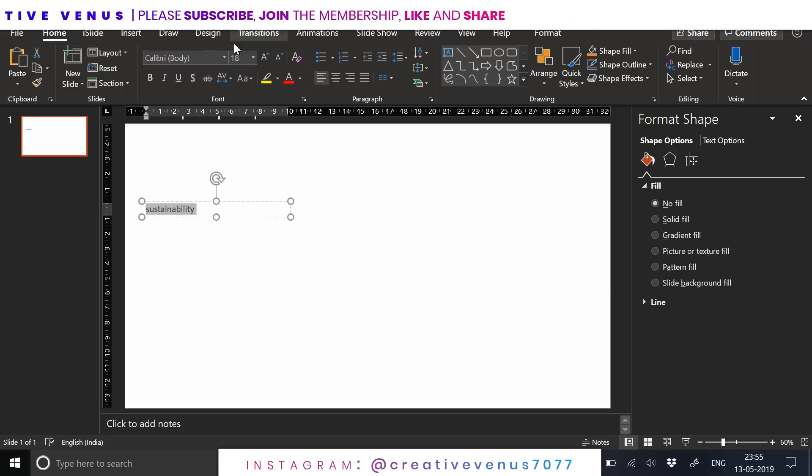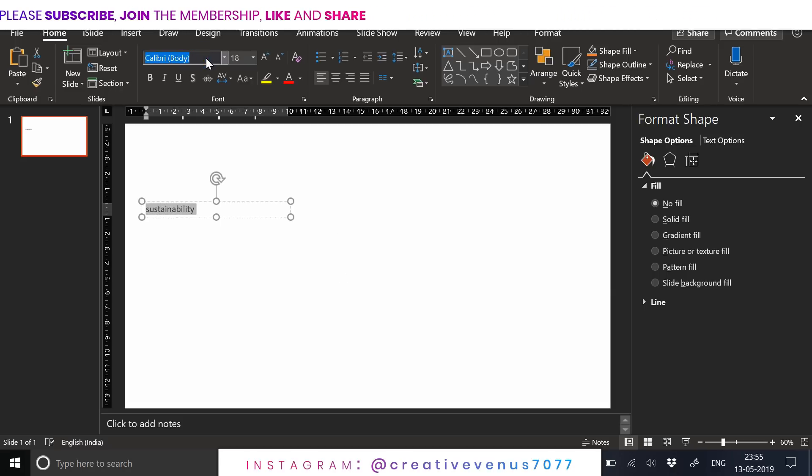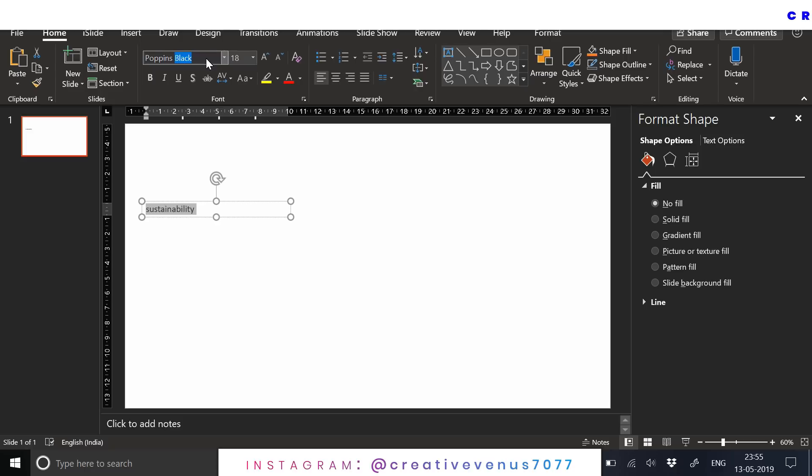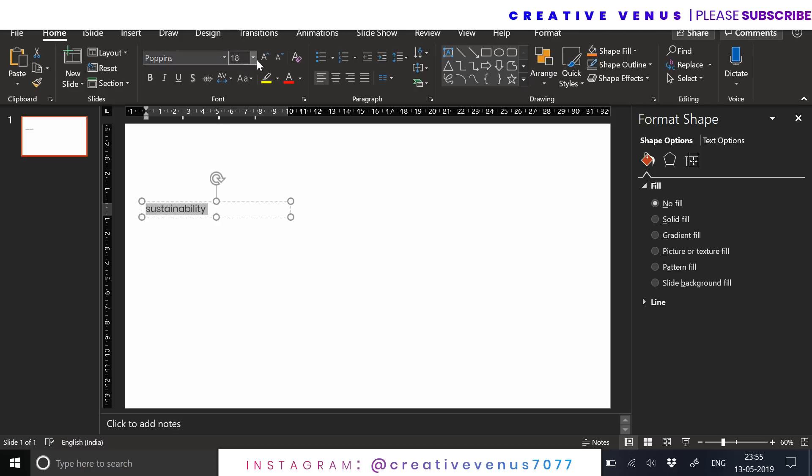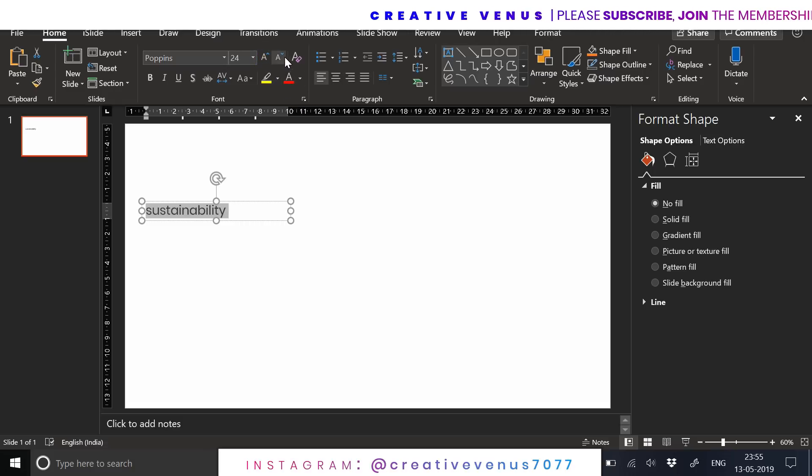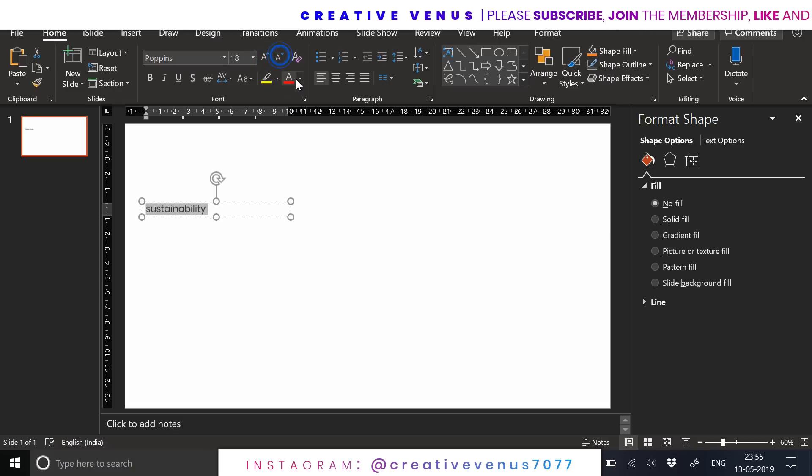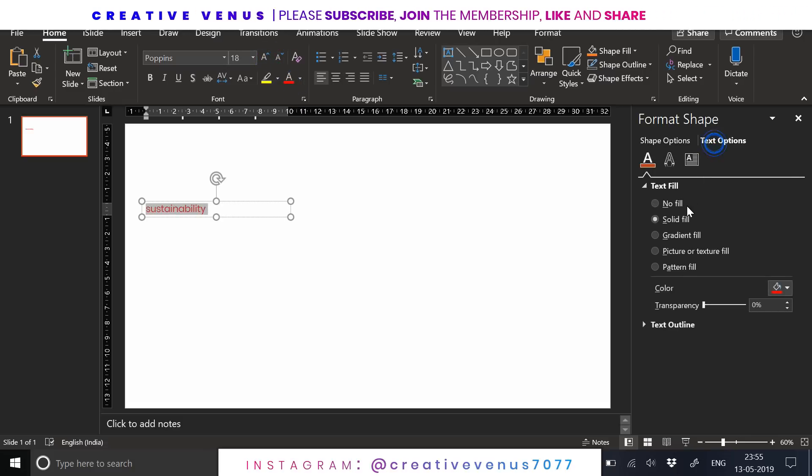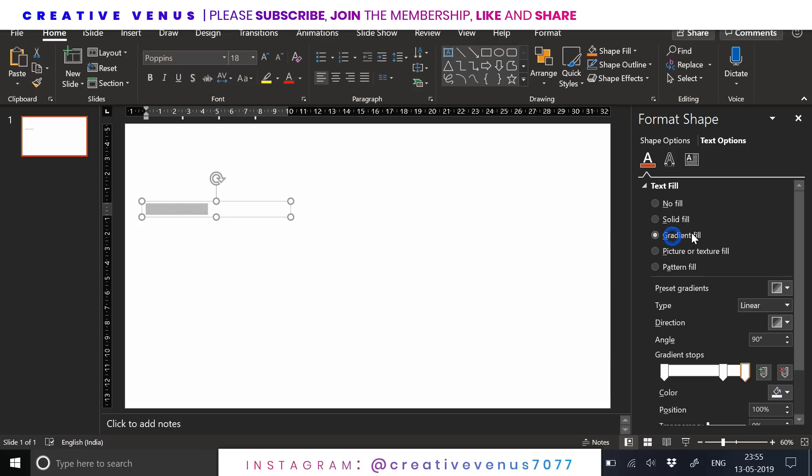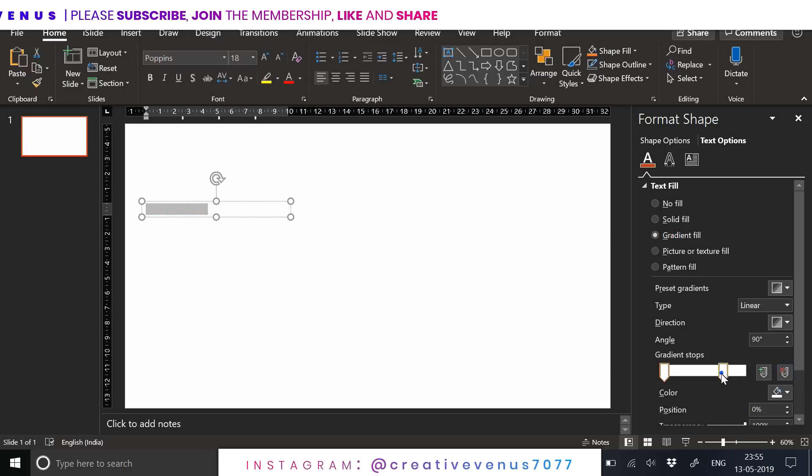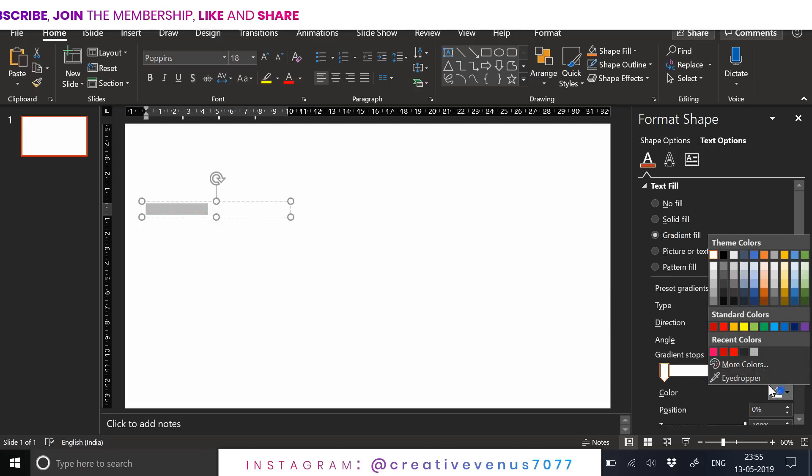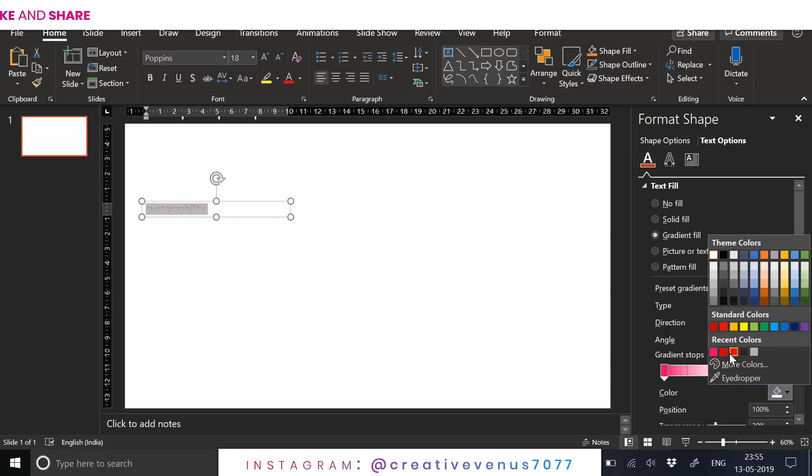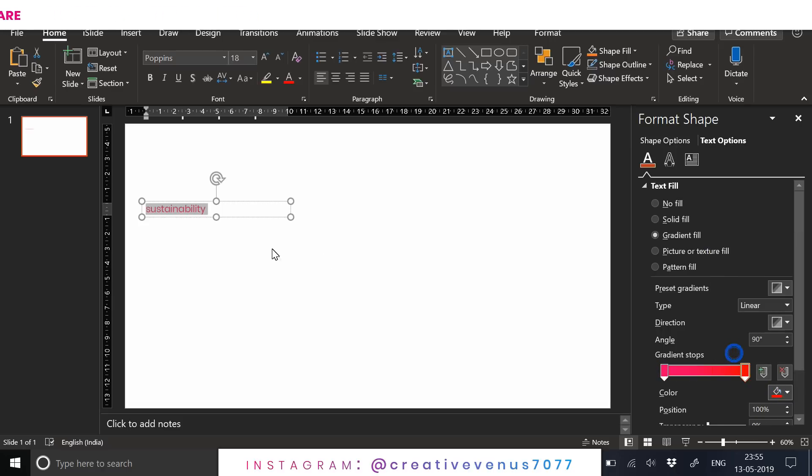In most of the designs that we've created, we first create the design and then we add the text. But this is a minimalistic design and the more important is given to the text here, so we have started with the text only. We will fill gradient color in the text.